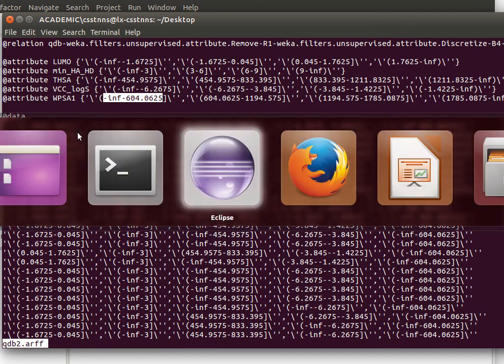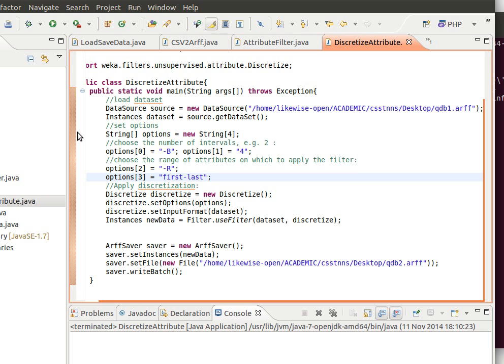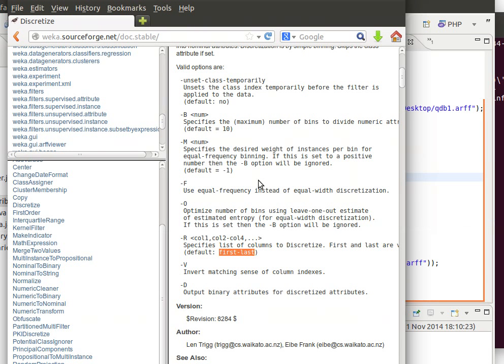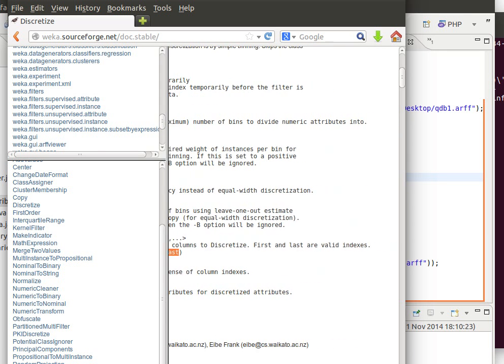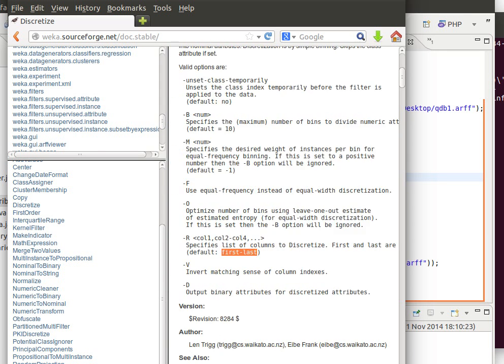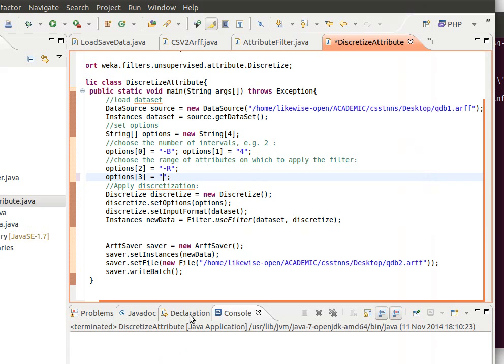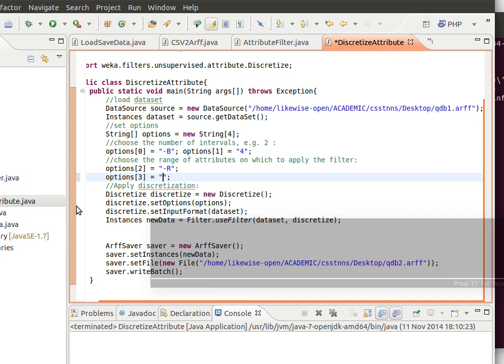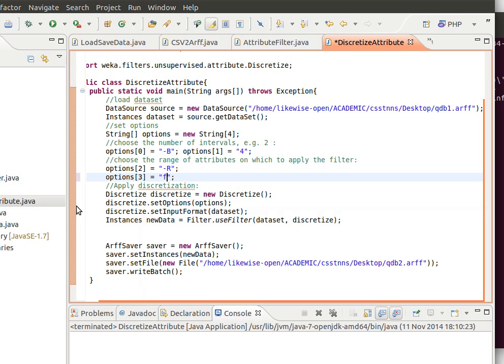Let's find out why it doesn't actually take the real value. So minus R column one column two specify the list of discretize first and last are valid indices. I honestly don't know why but what we can do maybe is if we say first only for example, first.